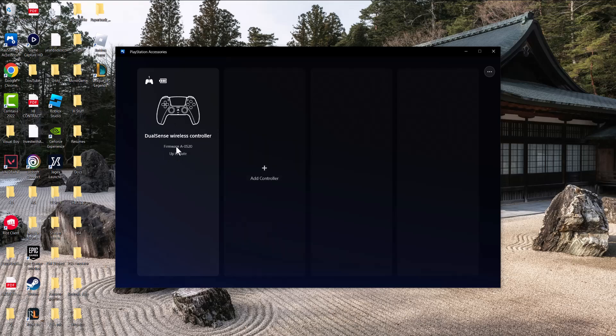As soon as you connect it, you get two options: you can update your controller's firmware, which is amazing, or you can see it charging. You can also add other controllers if you'd like. Once it's connected to the PC ecosystem, you can start playing games and do all that other good stuff.